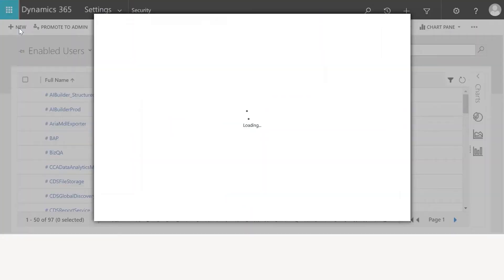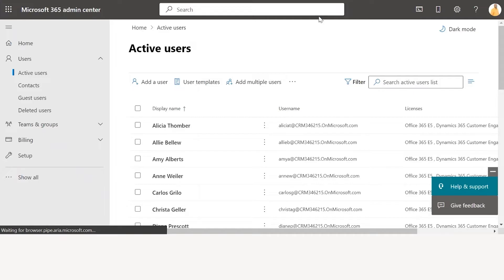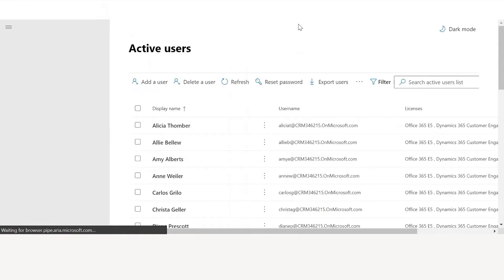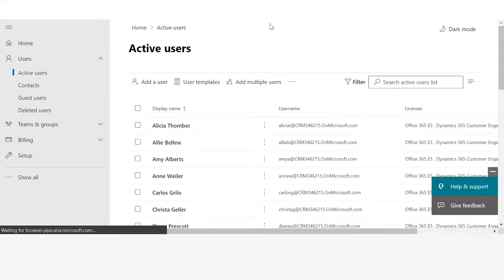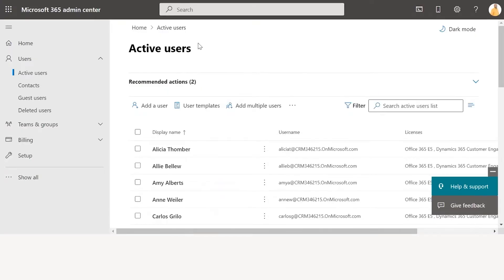Here you need to click on New to add a new user. In order to add a new user and license them, you need to click on Add and License New Users. This brings you to the Microsoft 365 admin center where you will have to perform the following steps in order to add the user. The Microsoft 365 admin center can also be accessed directly using the link admin.microsoft.com.